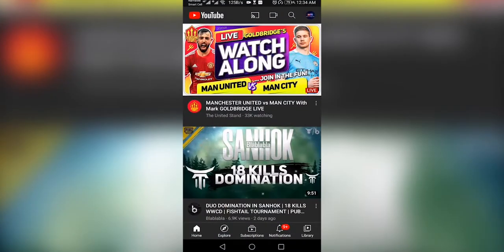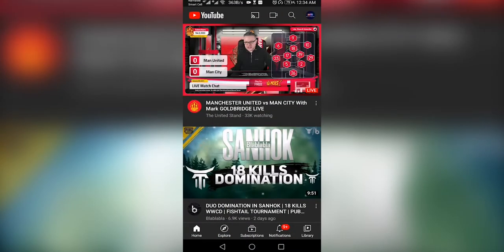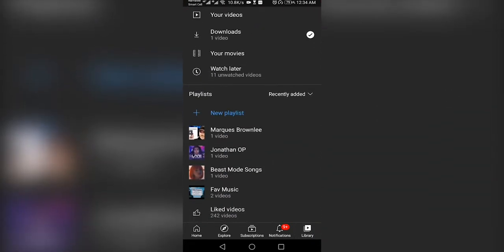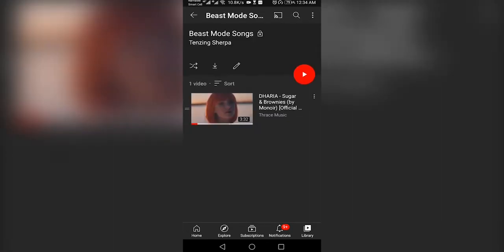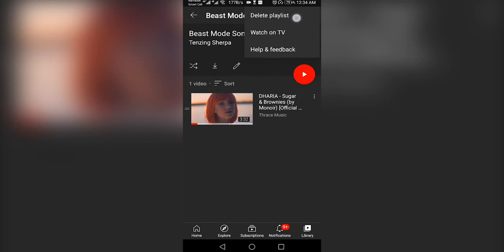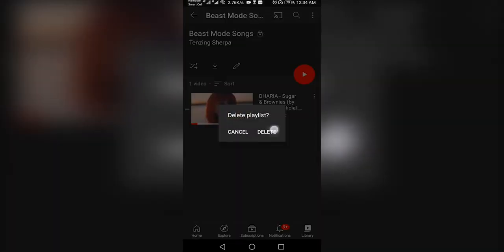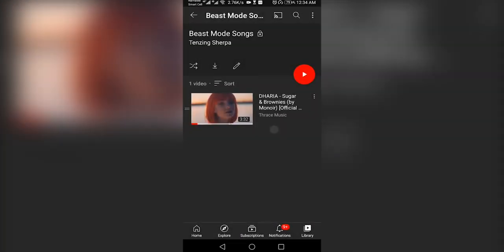On your phone, open the YouTube app. Tap on Library at the bottom right corner of your screen. Scroll down to the Playlists section and select the playlist you want to delete. Tap on the 3-dot icon at the top right corner and select Delete Playlist. A pop-up will appear, tap Delete to confirm.